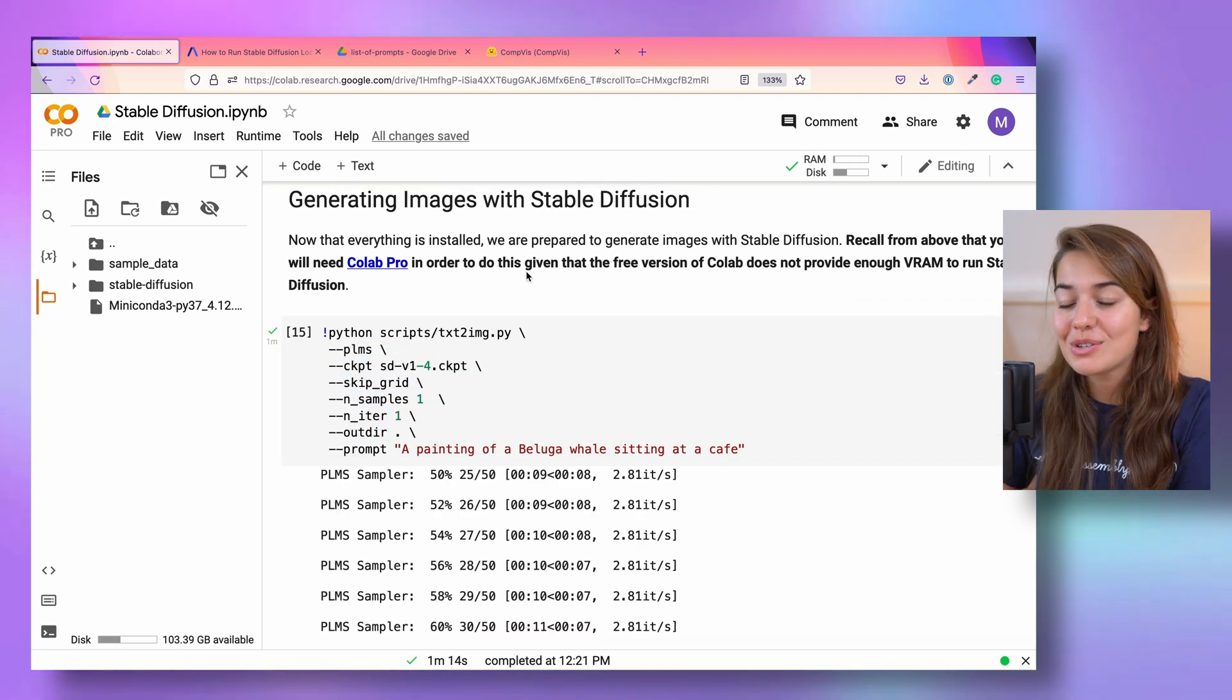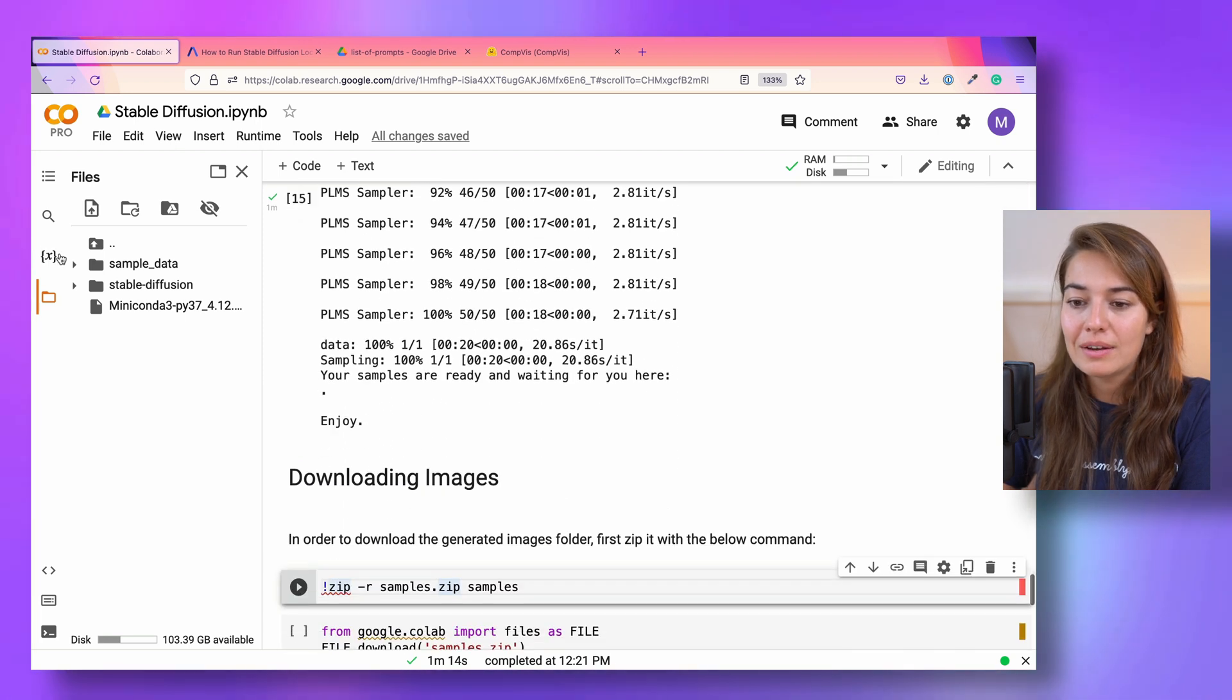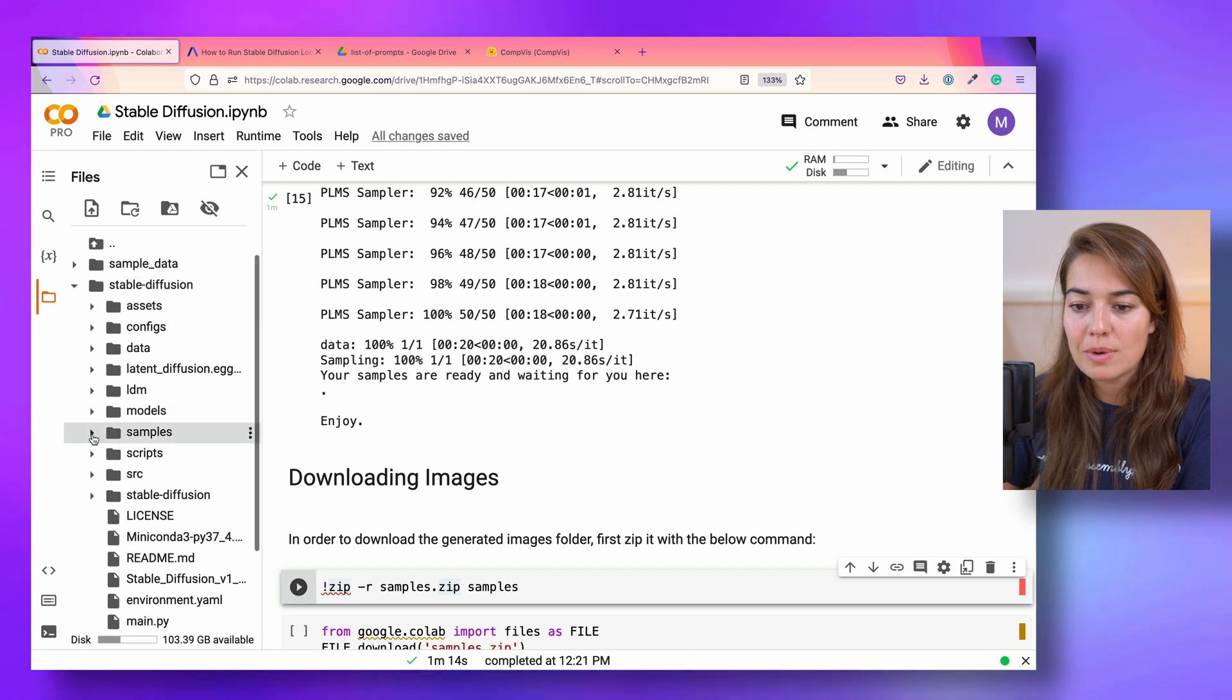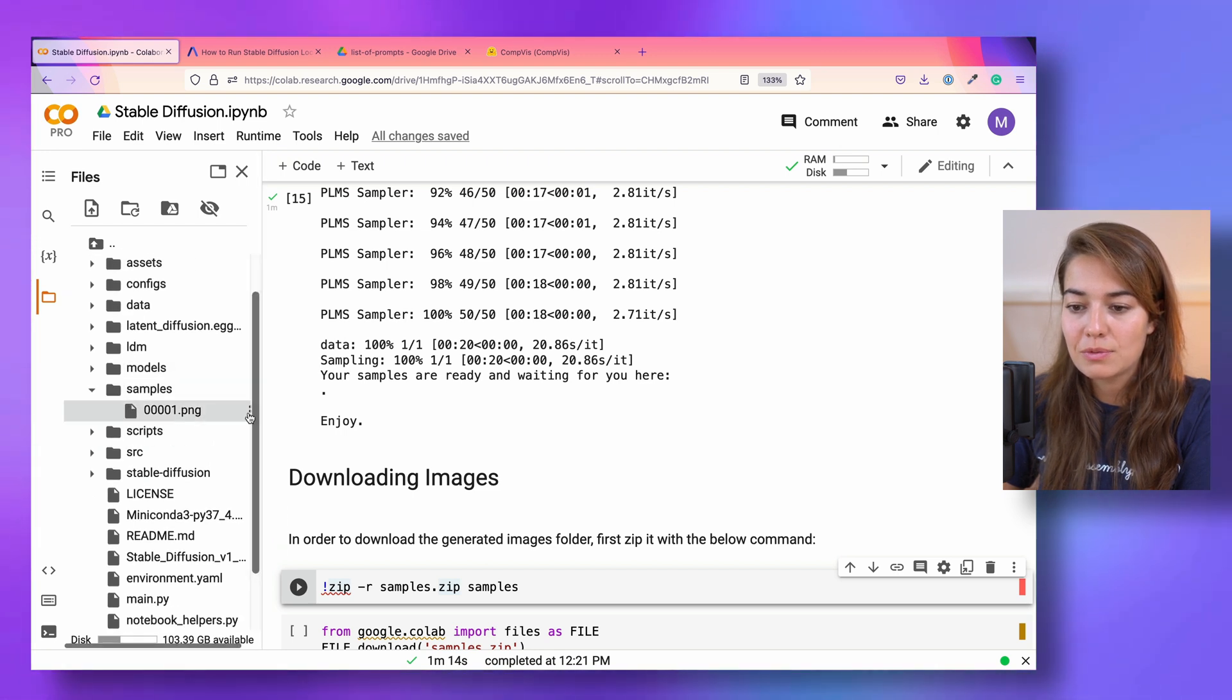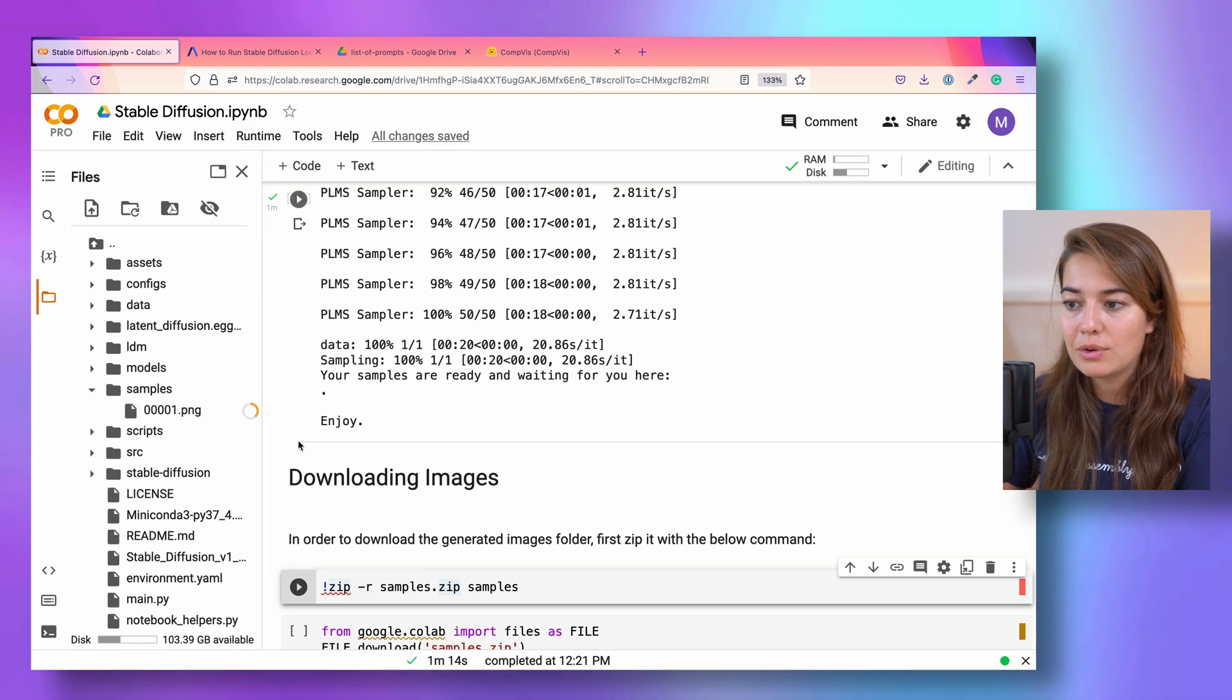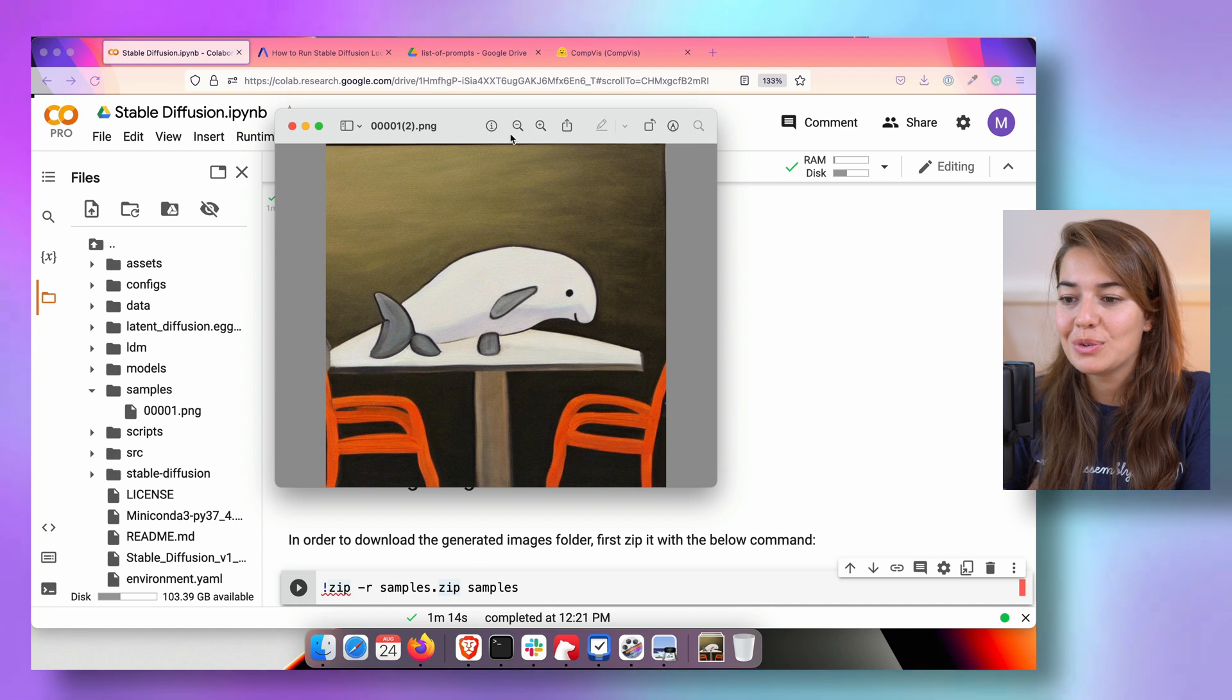This is what you should see if everything went well and you generated an image. Where you're going to find the images is in the stable diffusion folder, there is going to be a samples folder. And inside this folder, we're going to find our image.